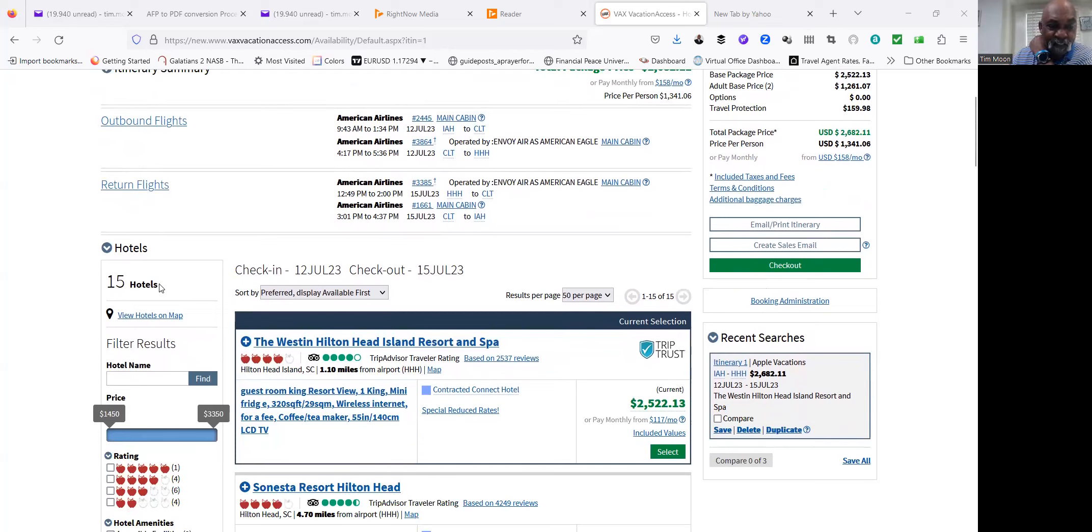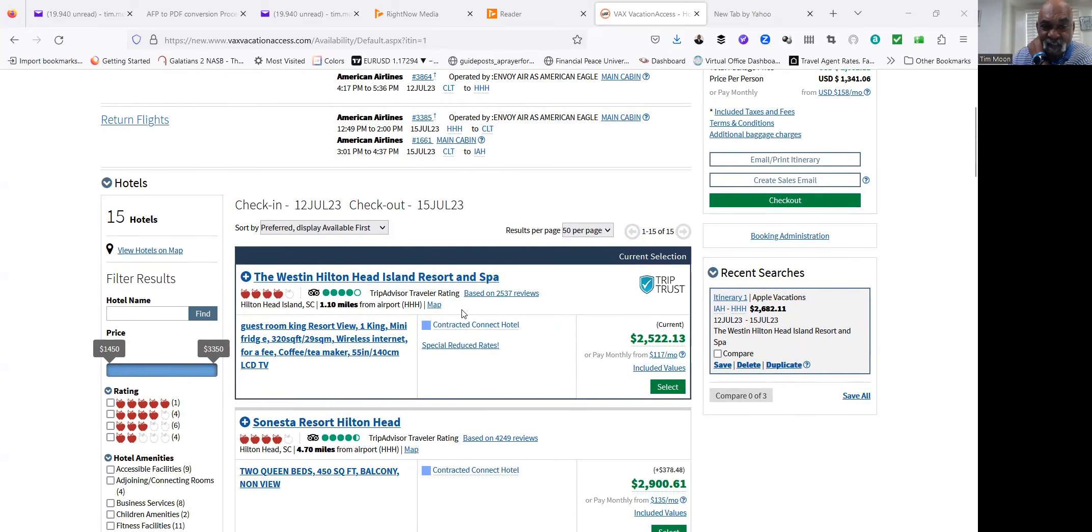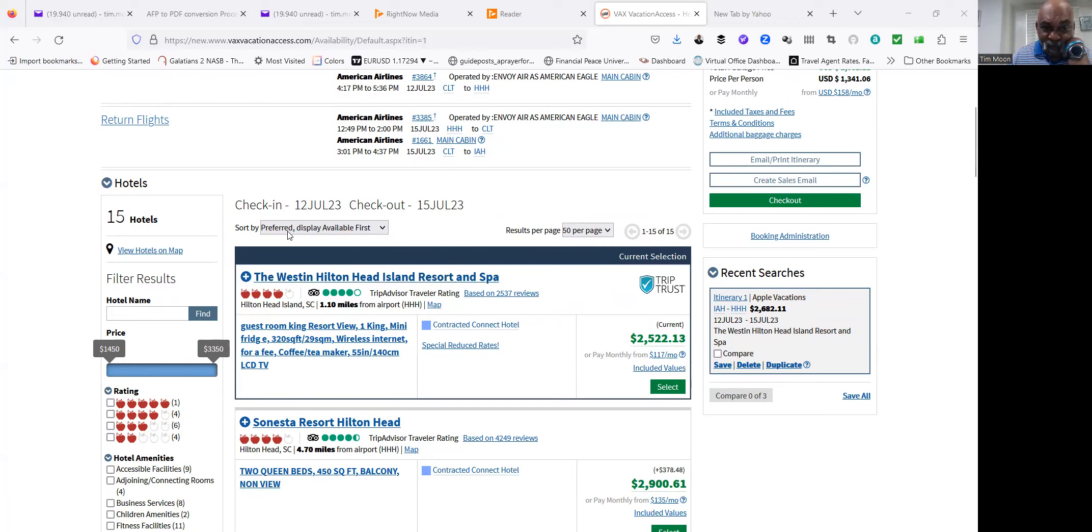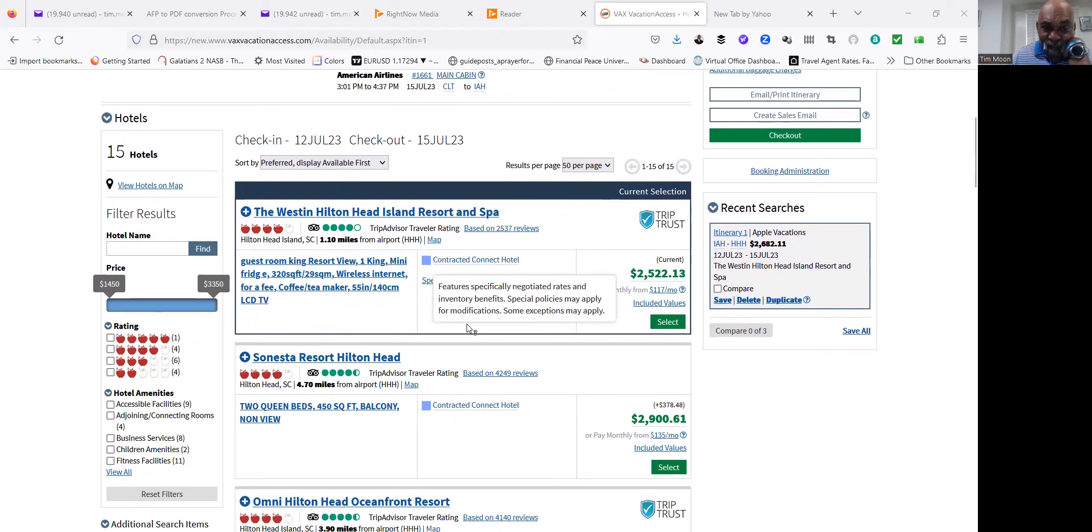The search I did found 15 hotels. Based on where you stay, the price is going to vary. This is the Western End Hilton Head Island Resort. It's based on preference display—availability first. So this is the way they got it lined up.